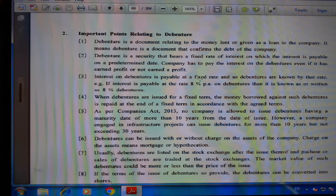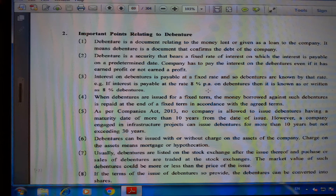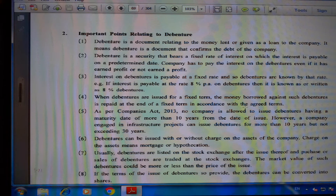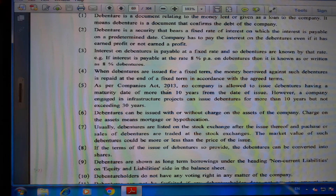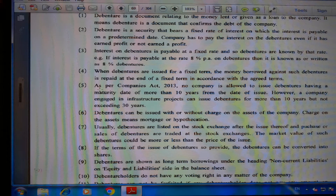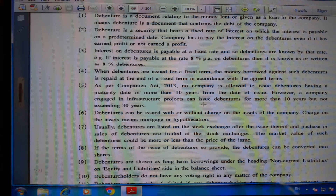Interest on debentures is payable at a fixed rate, and debentures are known by that rate. For example, if interest is payable at 8% per annum, it is written as '8% Debentures.' Fourth, when debentures are issued for a fixed term, the money borrowed is repaid at the end of the term. Fifth, as per the Companies Act 2013, no company is allowed to issue debentures with a maturity date of more than 10 years from the date of issue. However, a company engaged in infrastructure projects can issue debentures for more than 10 years but not exceeding 30 years.